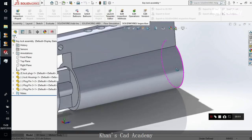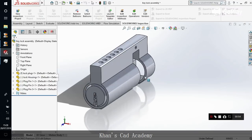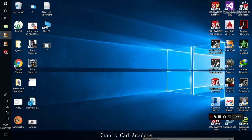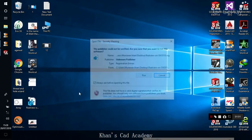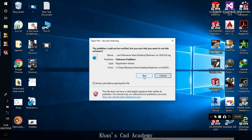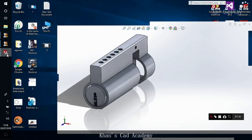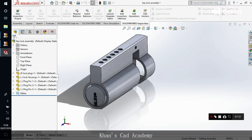So if you want to turn on the RealView graphics, you simply need this registry file which you have to click and run it. Just add the registry files. What this file does basically is add your graphic card to the certified SOLIDWORKS list, and then you can turn on the RealView graphics.